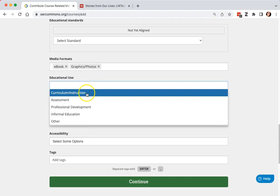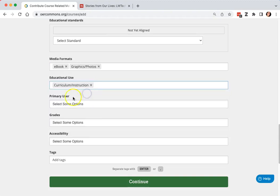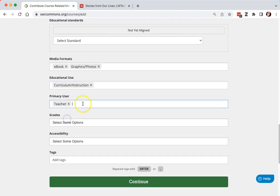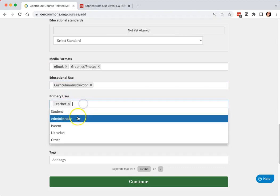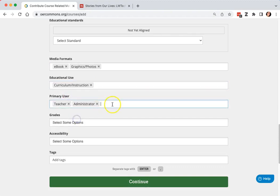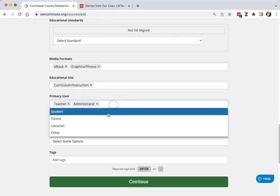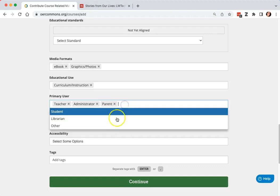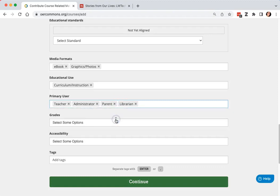educational use, primary user, and as I said, you can add as many as are appropriate for each resource.